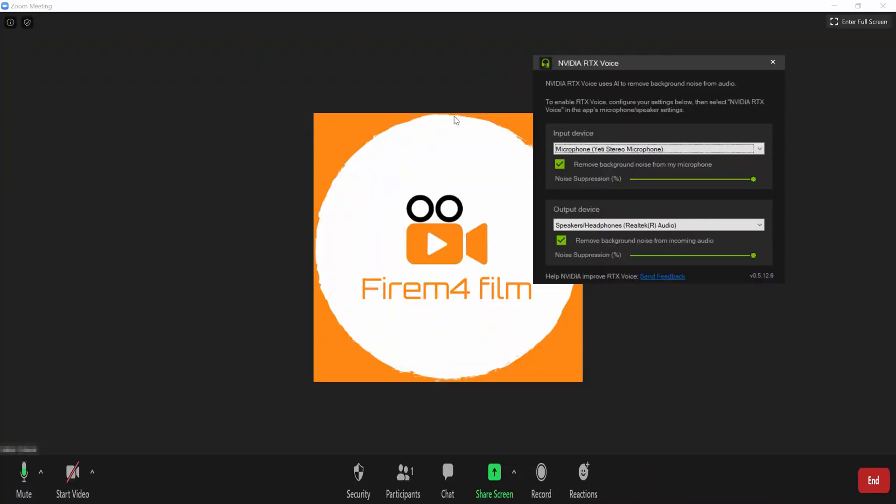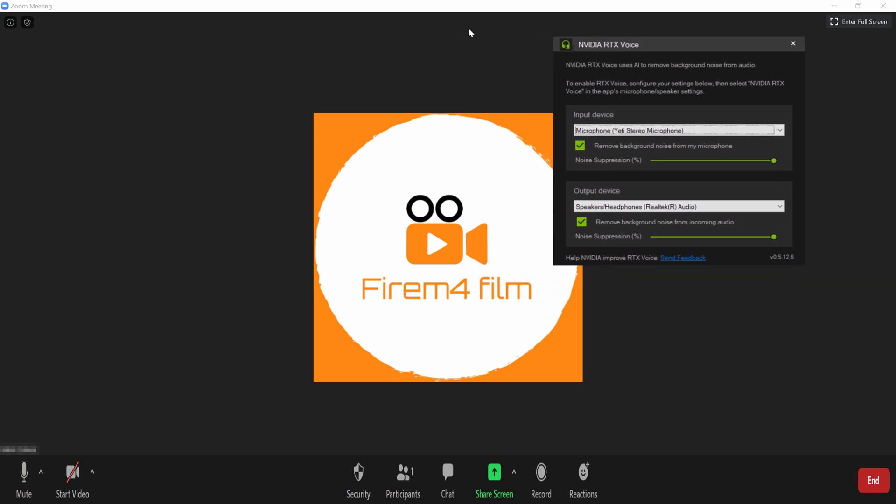Hey guys! In this video, I'm gonna be showing you guys how to enable NVIDIA RTX for your Zoom meeting. So, let's get straight into it.